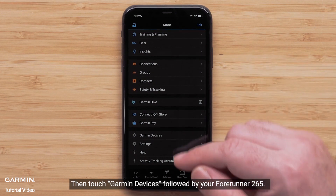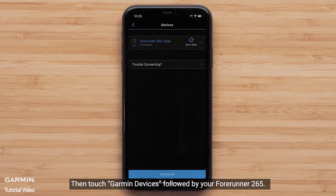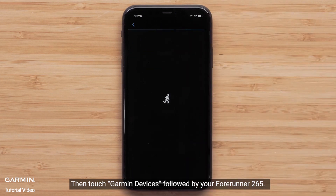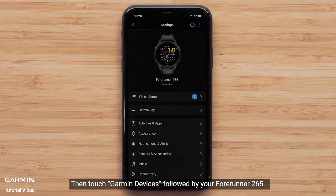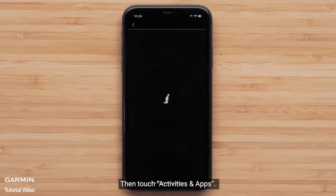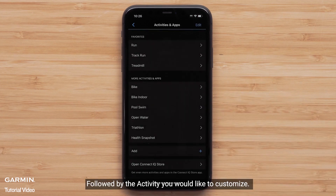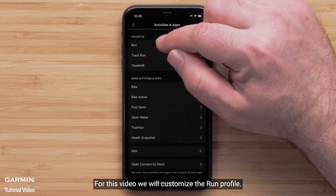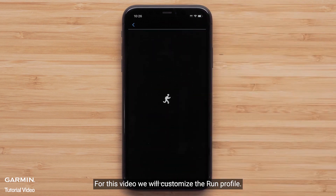Then touch Garmin Devices, followed by your Forerunner 265. Then touch Activities and Apps, followed by the activity you would like to customize. For this video, we will customize the run profile.